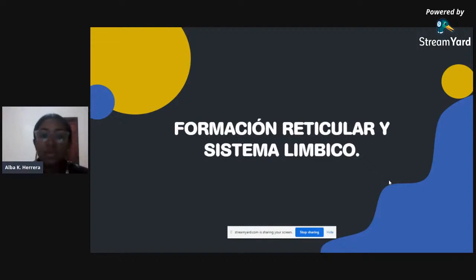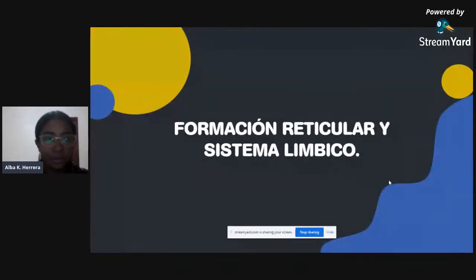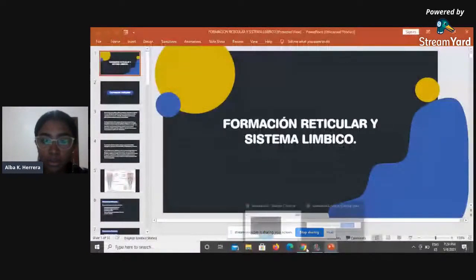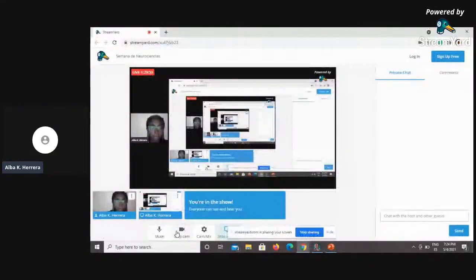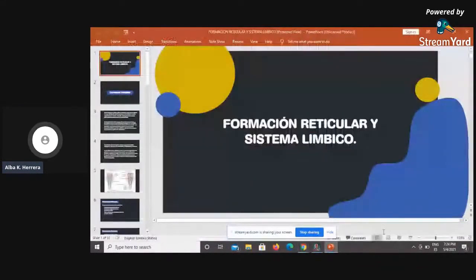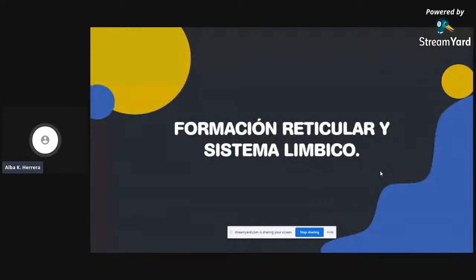What is the Formación Reticular? Lo que es la Formación Reticular suena a un nombre un poquito complicado, pero no es absolutamente nada complicado. Es una de las cosas que, antes de avanzar, debemos siempre recordar en Neuroanatomía cuando estamos iniciando: debemos sacar la palabra difícil del proceso de aprendizaje. Iniciaré primero con lo que es la Formación Reticular, luego avanzaré con el Sistema Límbico.